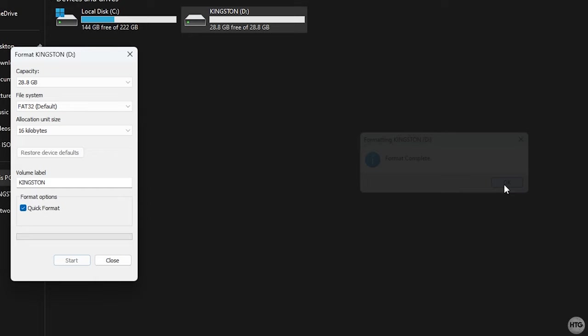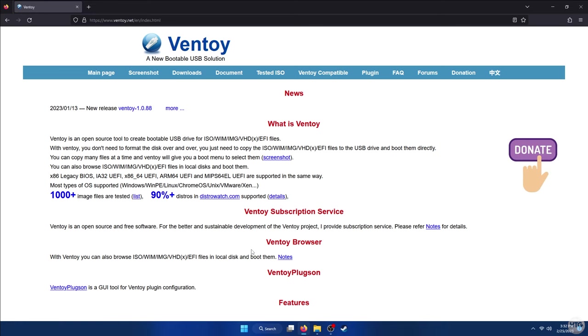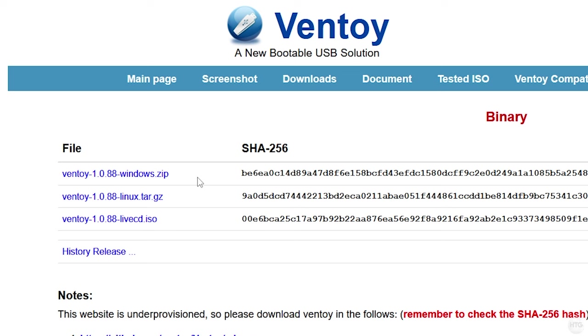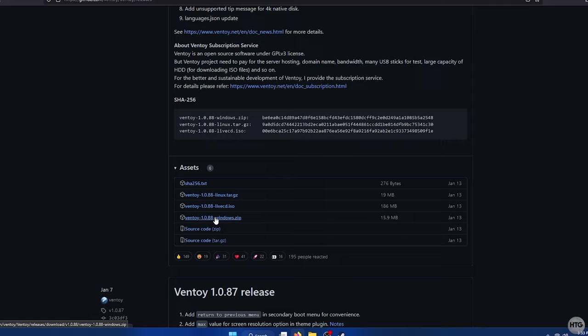Next, open up your internet browser and head to the first link in the description below. This will bring you to ventoy.net, which is where we can download Ventoy. Once on the home page, click on the Downloads button on the top bar. Once on the downloads page you'll see a Windows and Linux version of Ventoy. I'm on Windows so I'm going to click on the Windows version, and then you'll be redirected to a GitHub page.